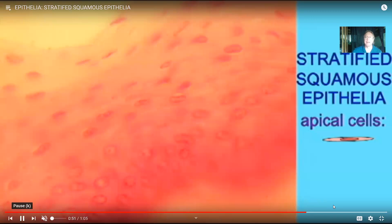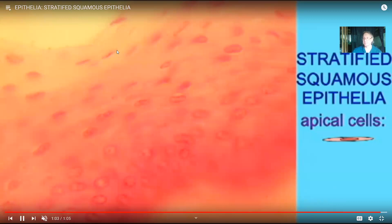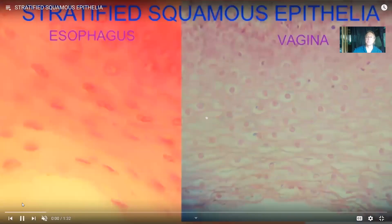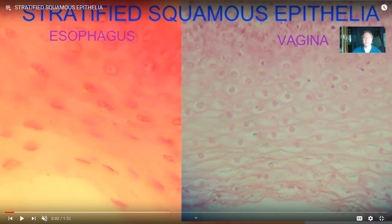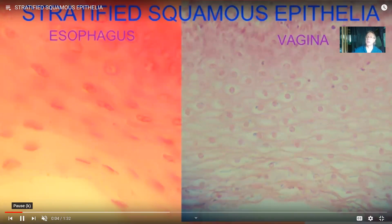There are different stratified squamous epithelia in the body. In some, such as those lining the esophagus or vagina, all the cells are living — the apical cells are alive. There are many layers of cells for protection, the apical cells facing the space are squamous, and so this is referred to as stratified squamous epithelia.